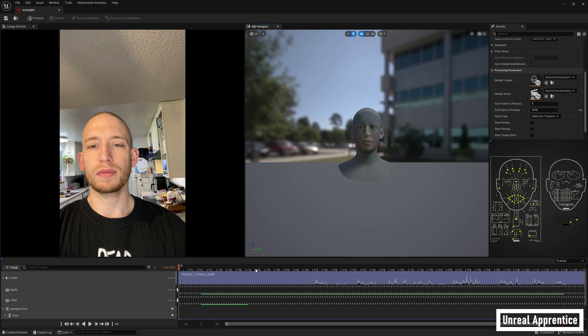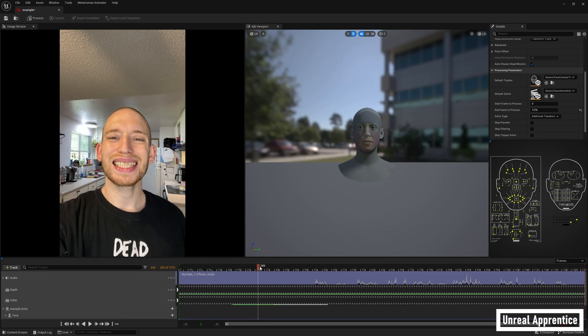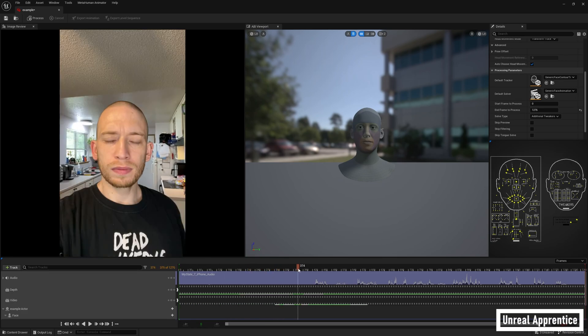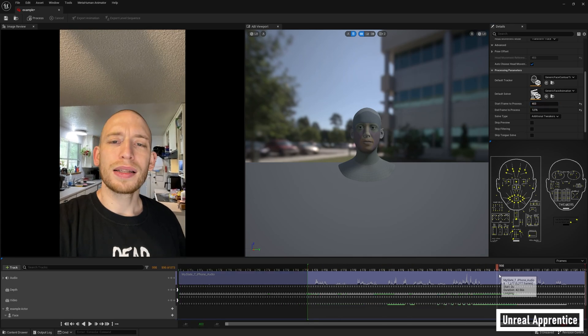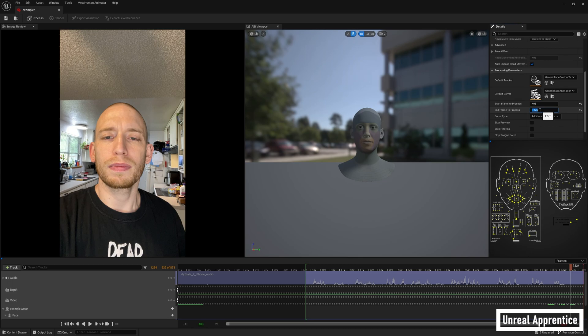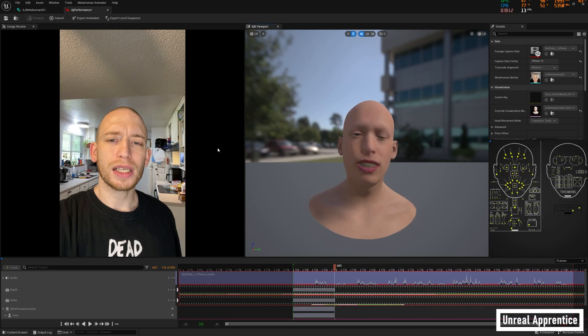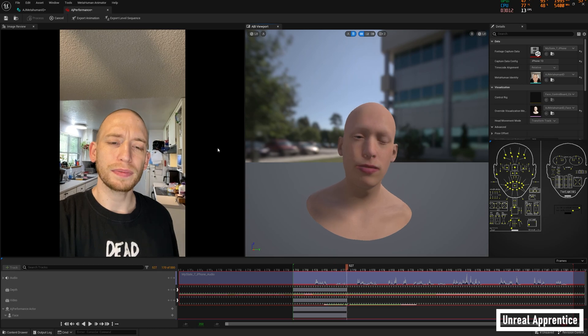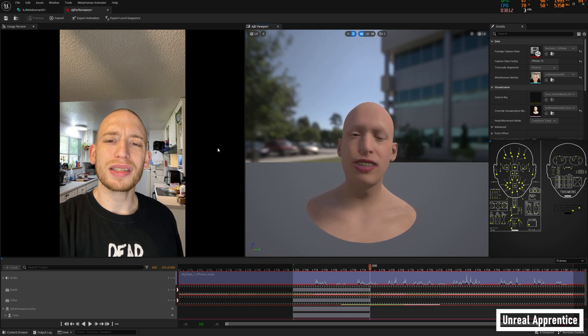We just have to scroll down to start frame to process and end frame to process and scrub through the footage to the section we want to use. Then enter the corresponding frames into the boxes. If you want neck movement in your shot, make sure the section you choose includes at least one good frontal frame that includes the neck area. It'll find that automatically. Then click process up at the top. This might take a while and it'll give you a preview while it does its thing.